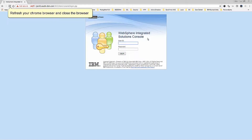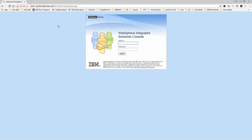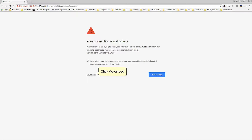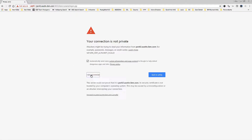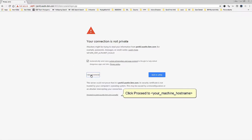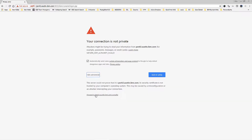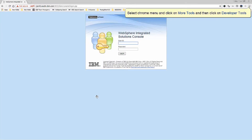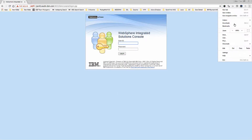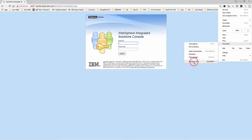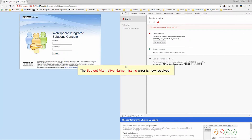Refresh your Chrome browser and close the browser. Click Advanced, then click Proceed to your machine hostname. Select the Chrome menu, click on More Tools, then click on Developer Tools. The Subject Alternative Name Missing error is now resolved.